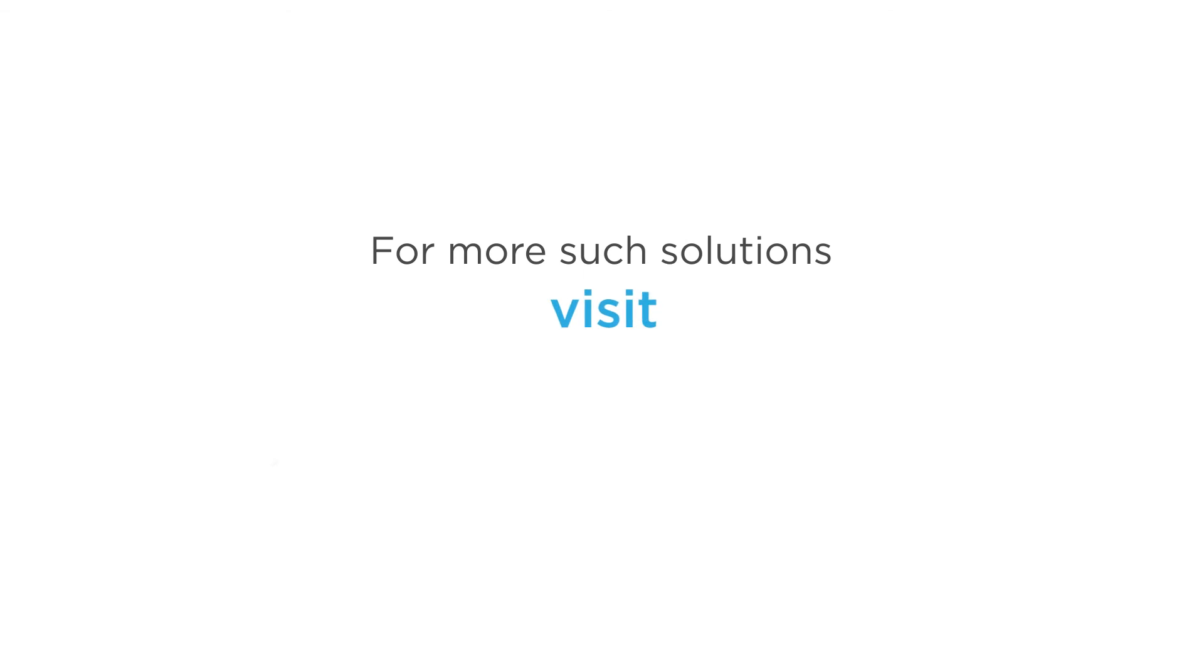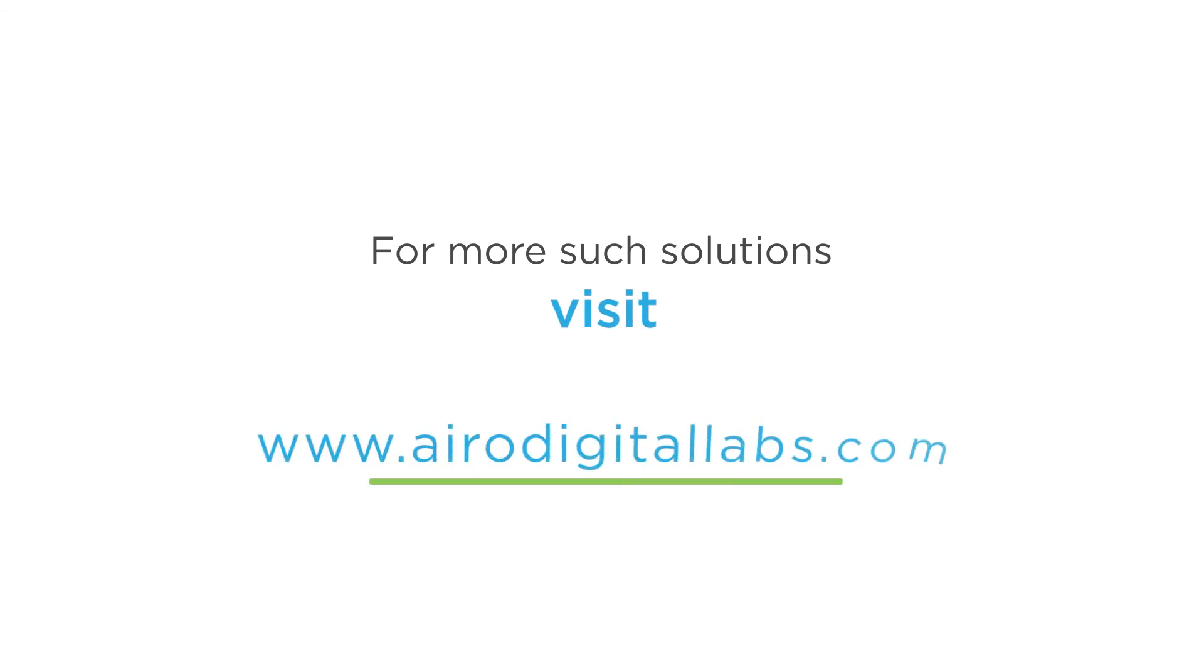For more such solutions, visit www.irodigitallabs.com